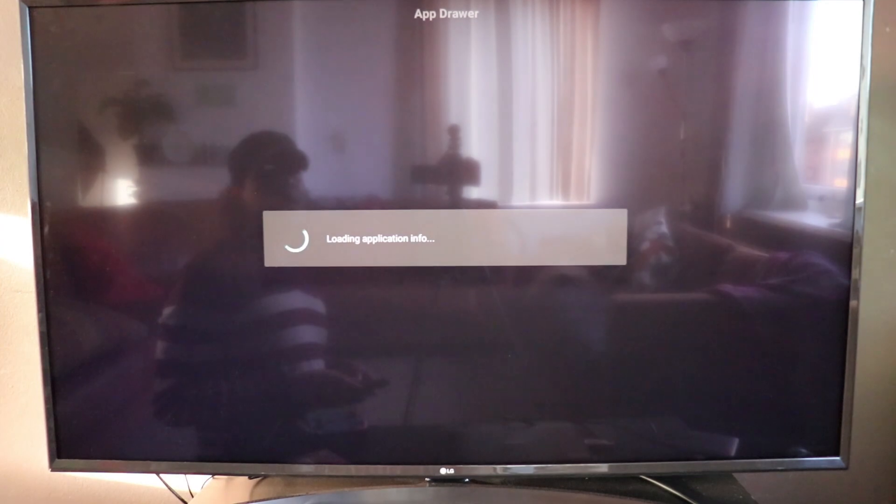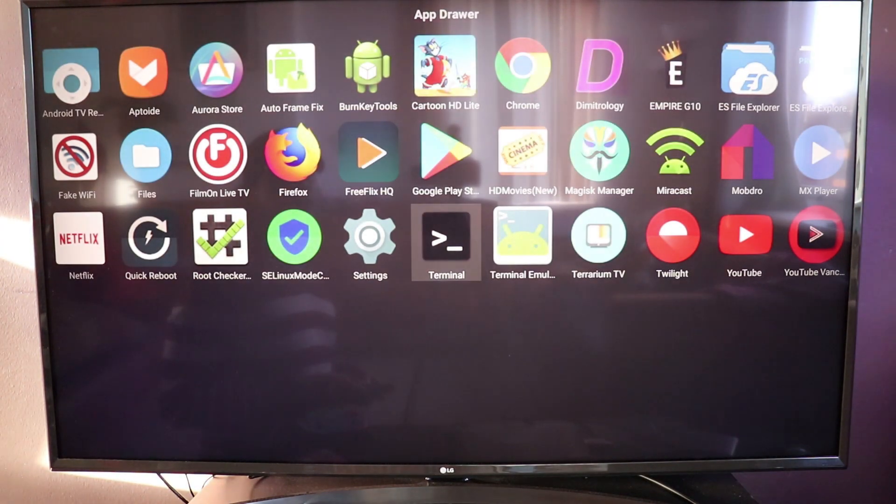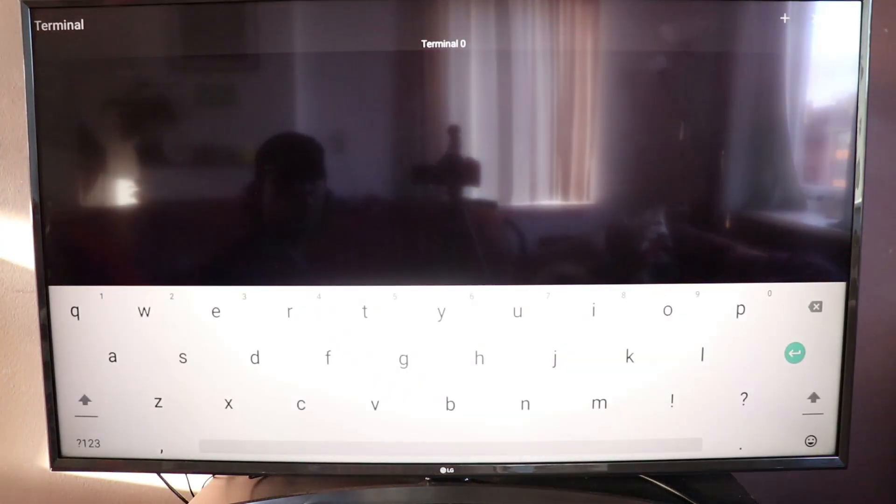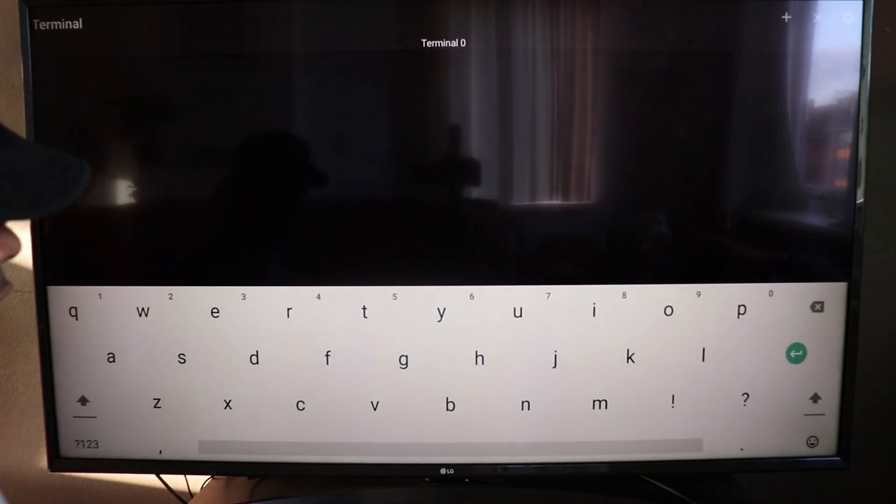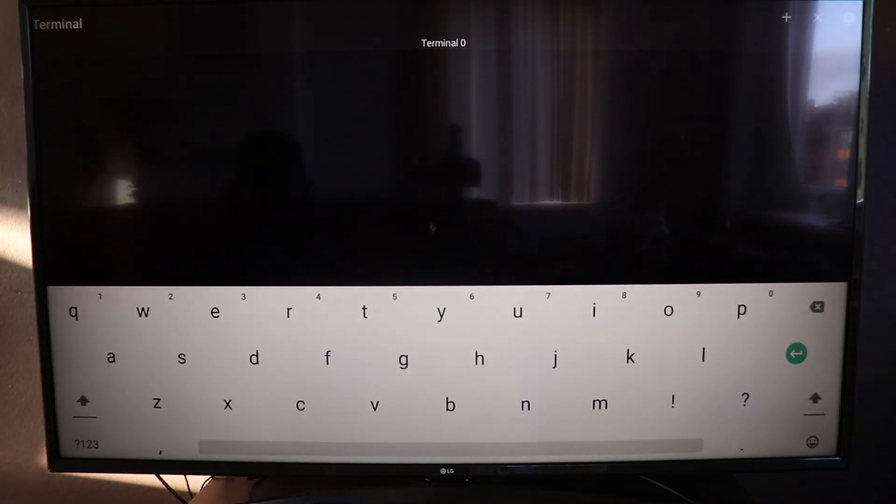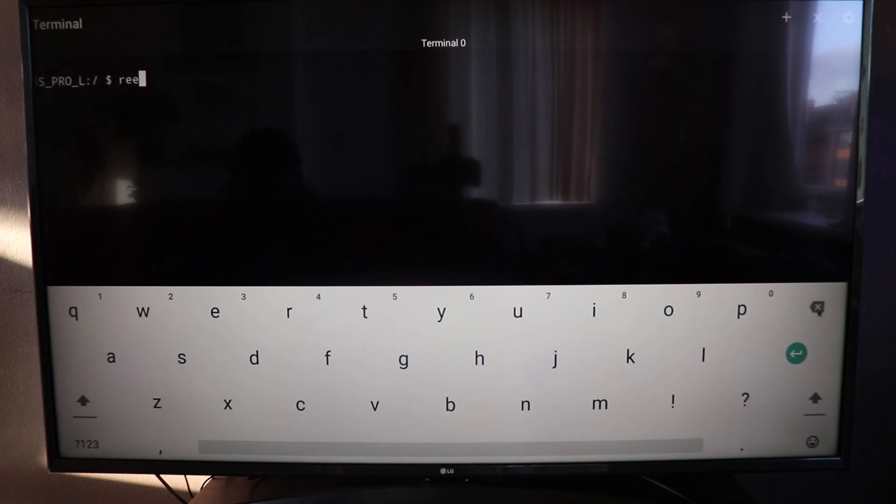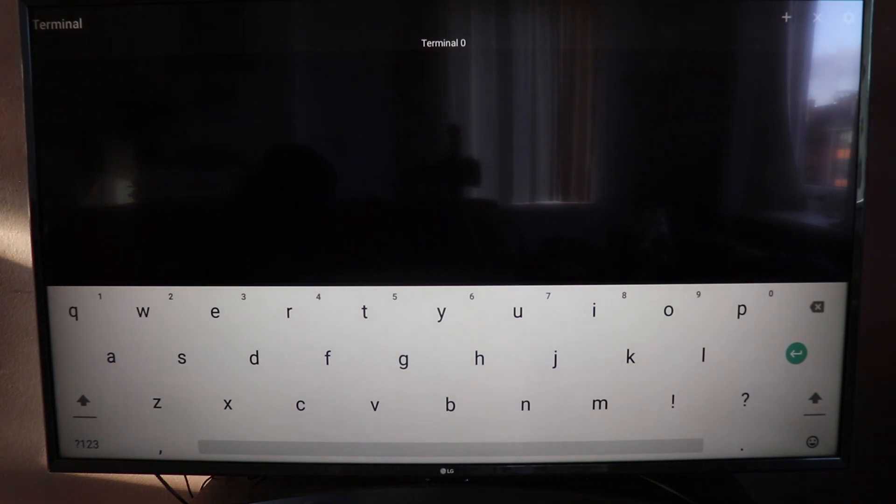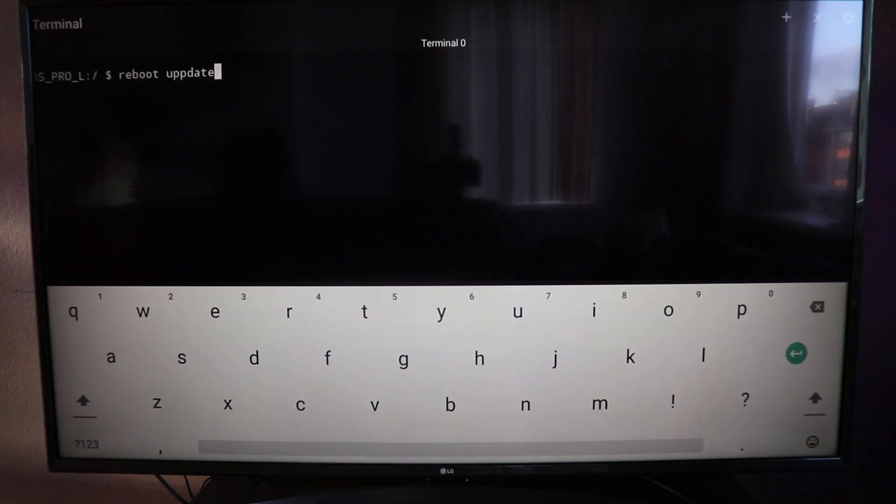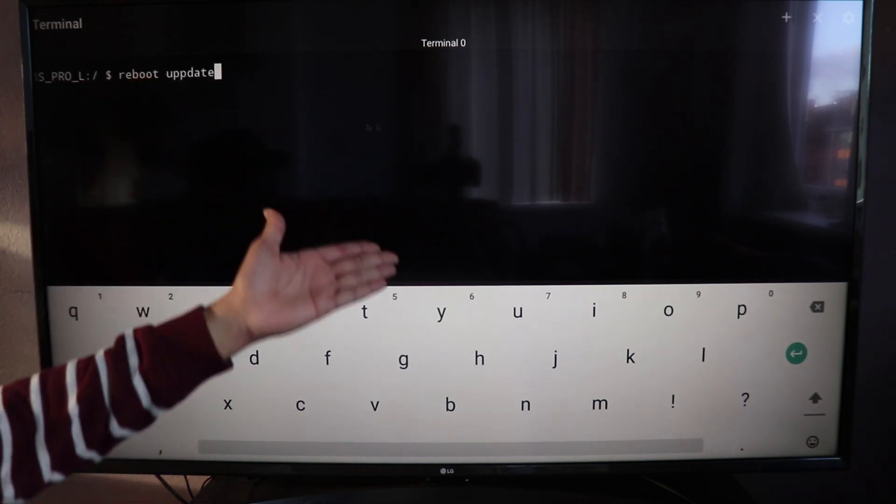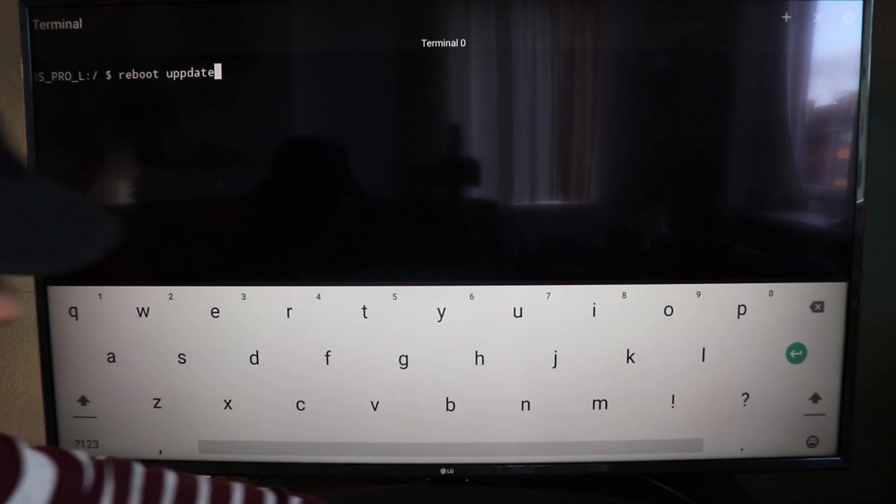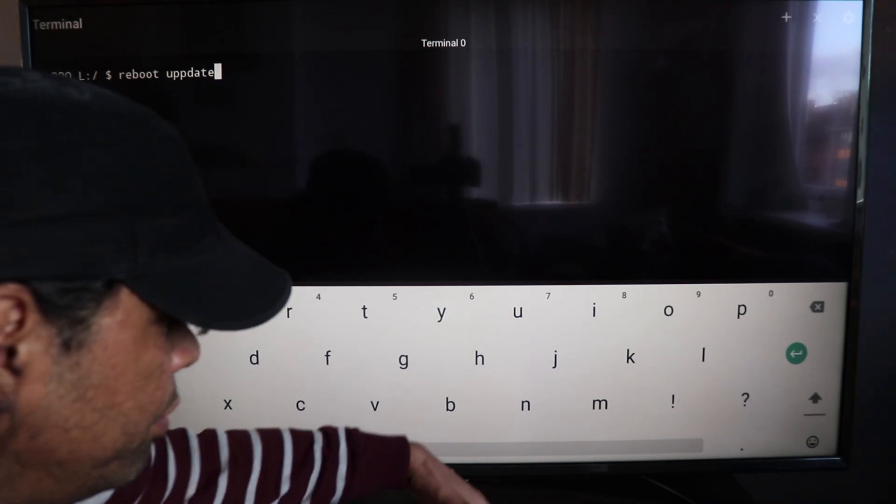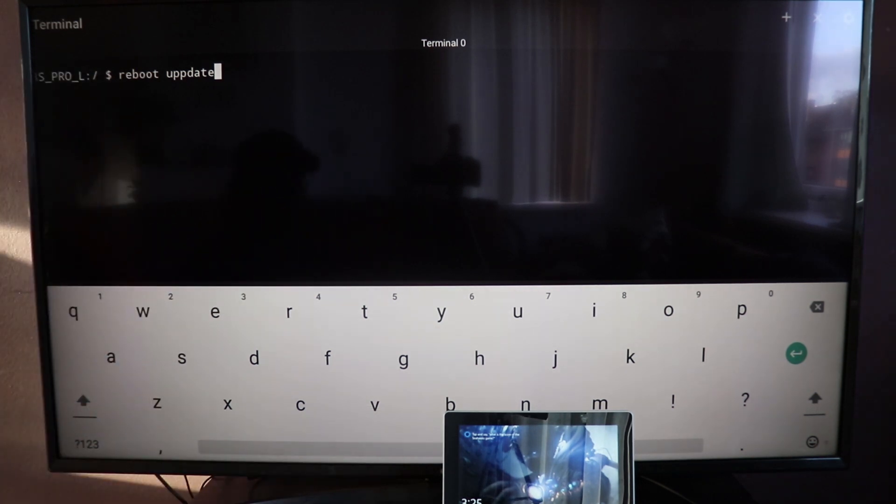Once the terminal has been turned on, you can pretty much go into your app drawer and here we're going to find the terminal. Now load that terminal up, and here you want to type reboot update. And now that we have reboot update, what you want to do is you want to make sure that you have your laptop open. You want to click on enter.